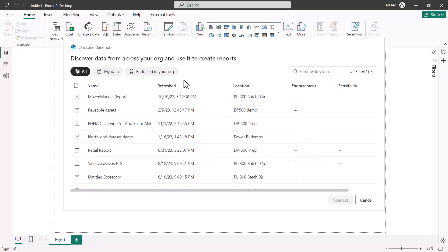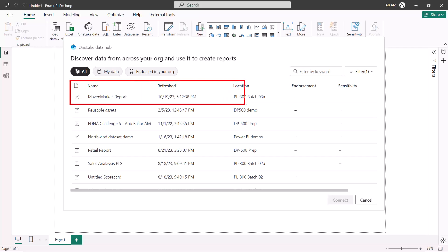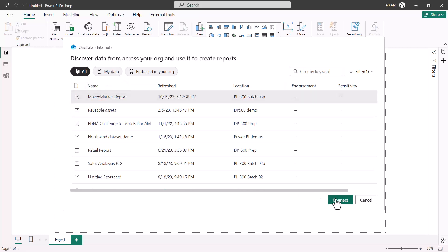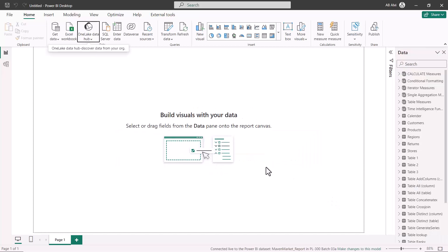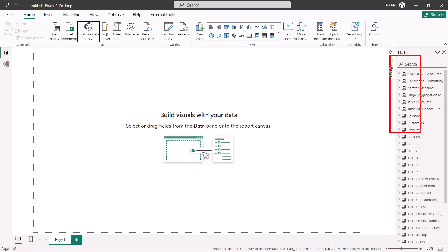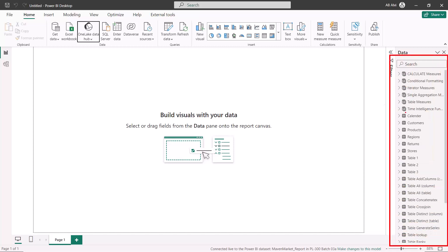I'm going to click on the Power BI Datasets option, which will show me all the datasets available in my Power BI service. At the very top I can see the Maven Market Report sitting in the PL 300 Batch 3A workspace — this is the report we published in one of the previous videos. I'll select this one and click Connect. After a few seconds, the Power BI report is populated with all the data from that previously created report — all artifacts, columns, tables, and measures are available in the data pane.